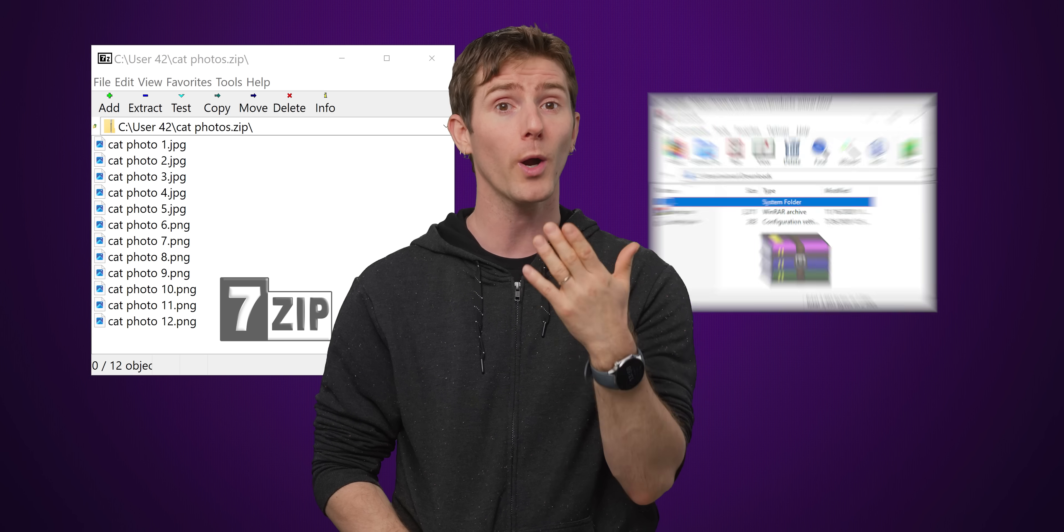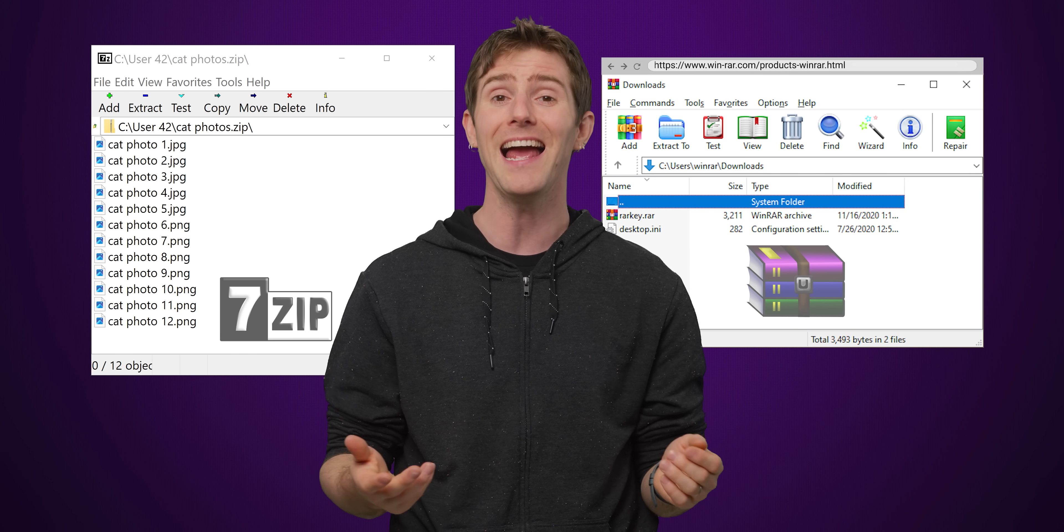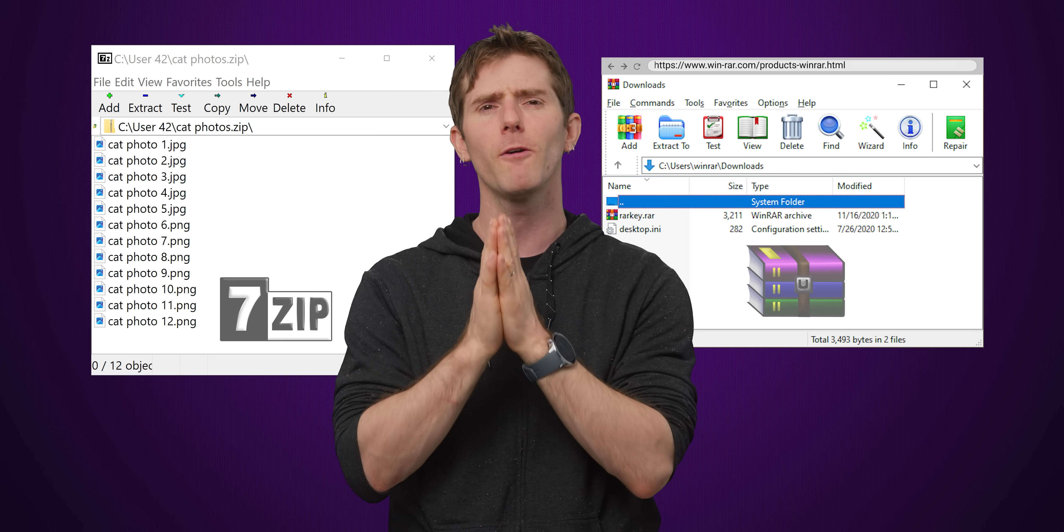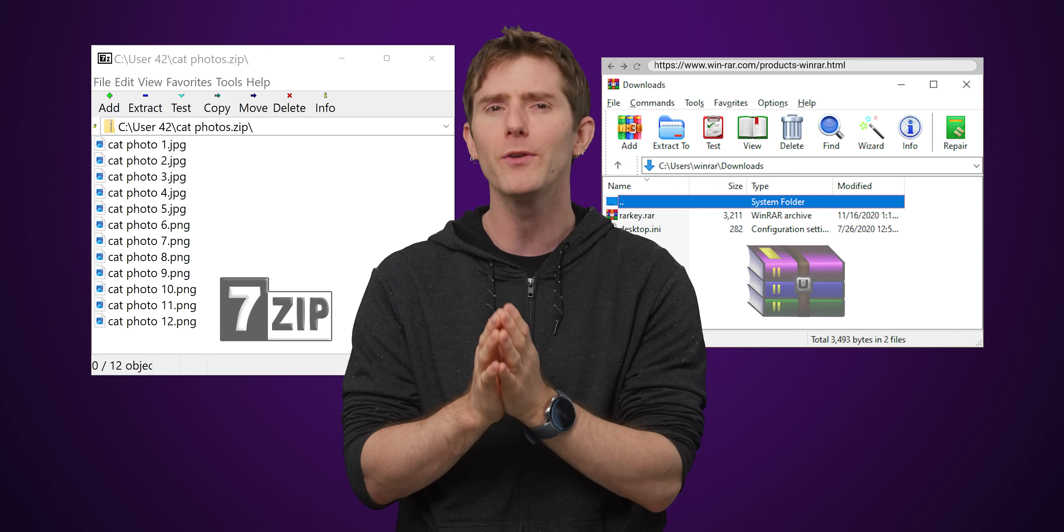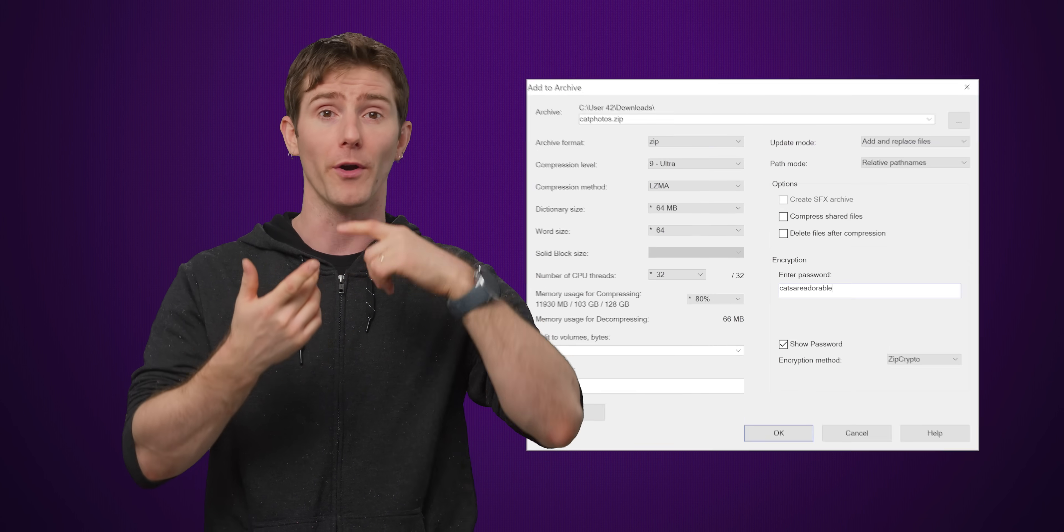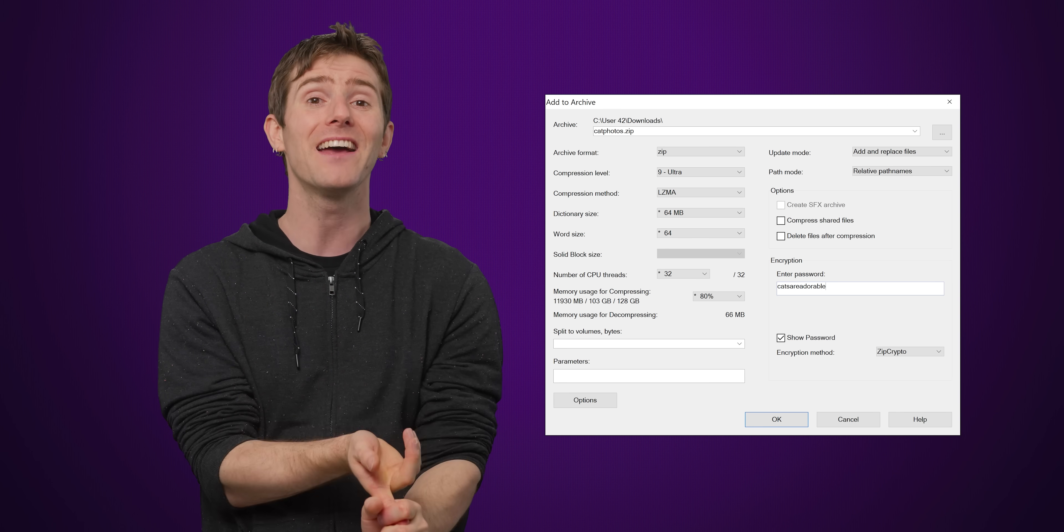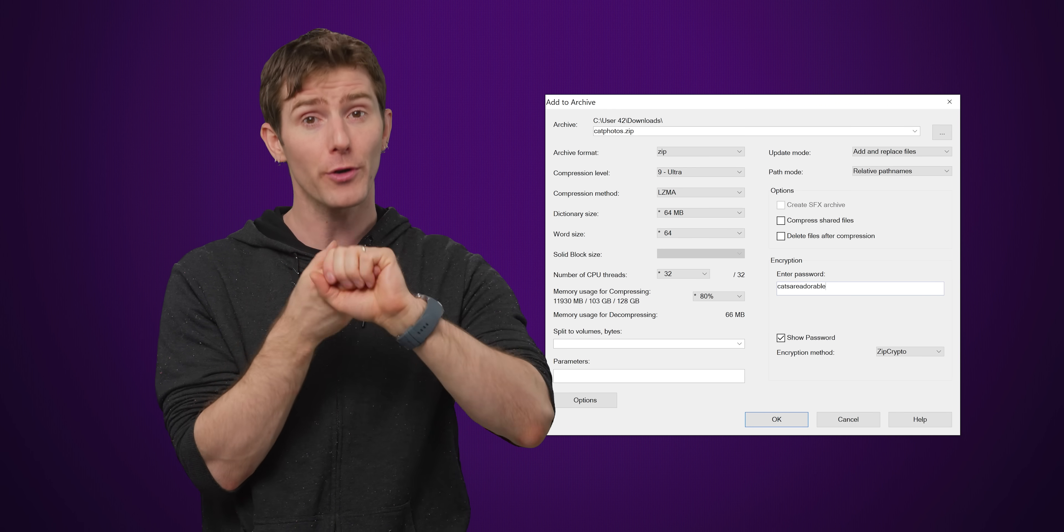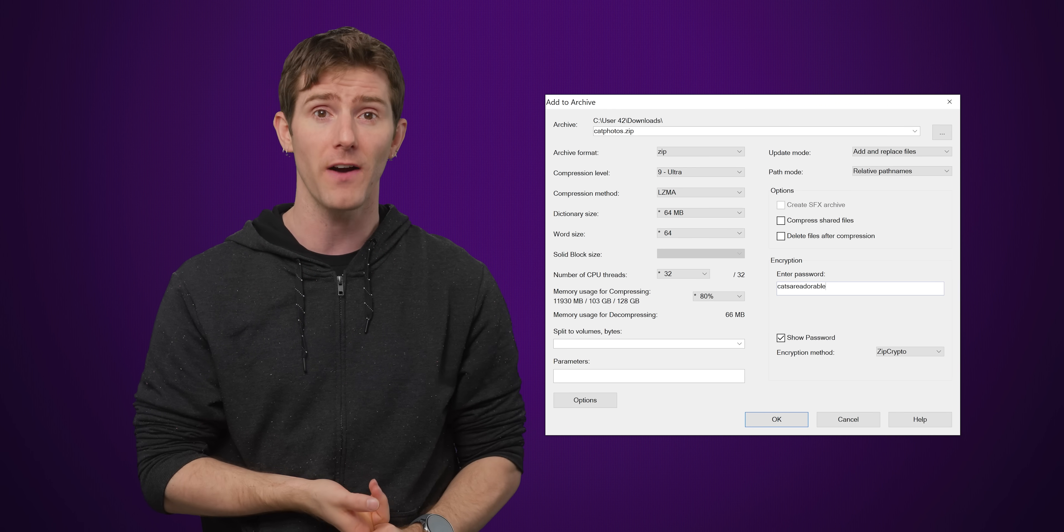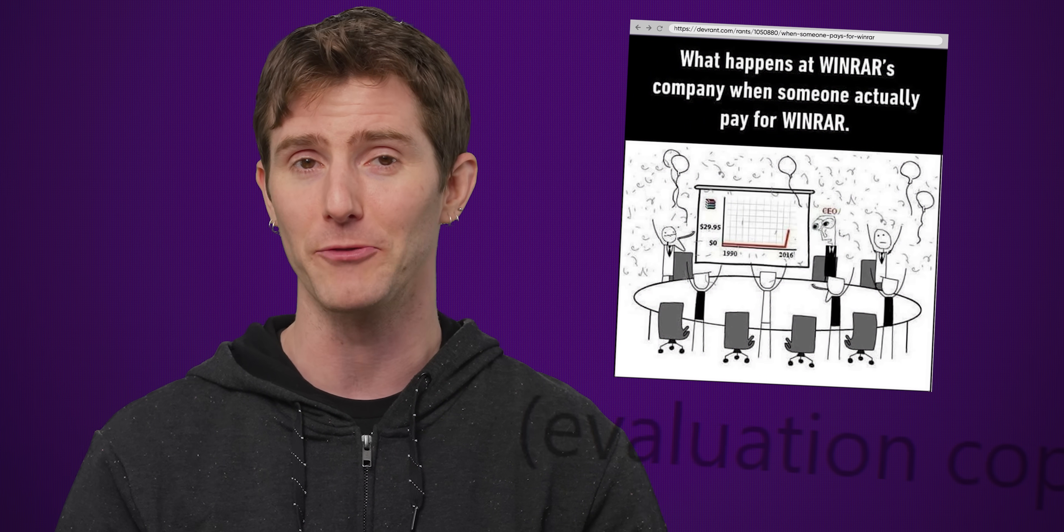But not everyone likes waiting around for their zip folders to fully unzip, so if you're impatient like me, third-party tools like 7-zip or WinRAR do still exist and tend to be a little faster than Windows' built-in solution. Third-party solutions also usually offer better features than Windows' built-in compression support, especially if you're looking to create a compressed folder. They'll offer more efficient compression algorithms and stronger encryption for sensitive files. And don't worry, we won't tell on you if you never end up actually paying for WinRAR.